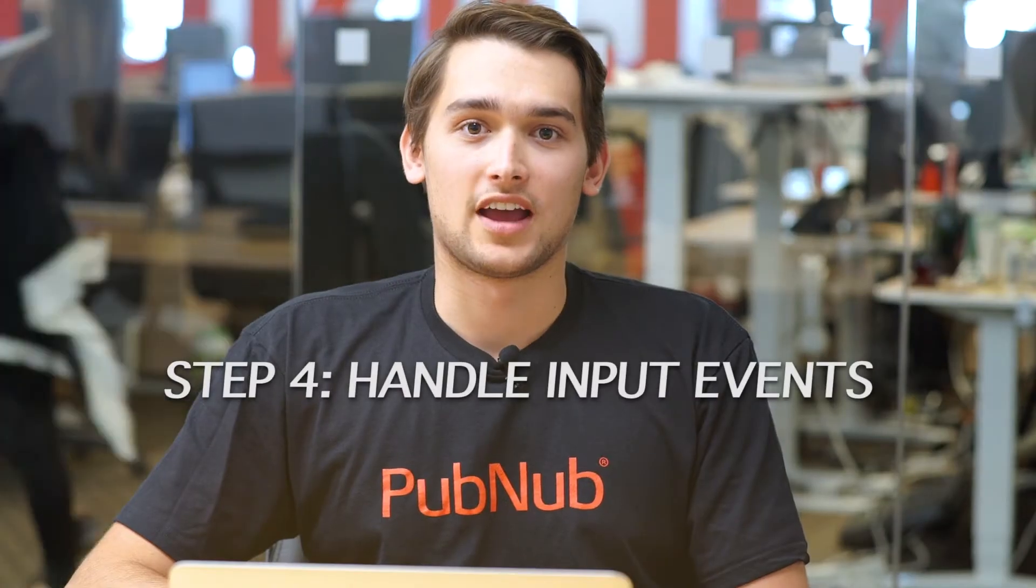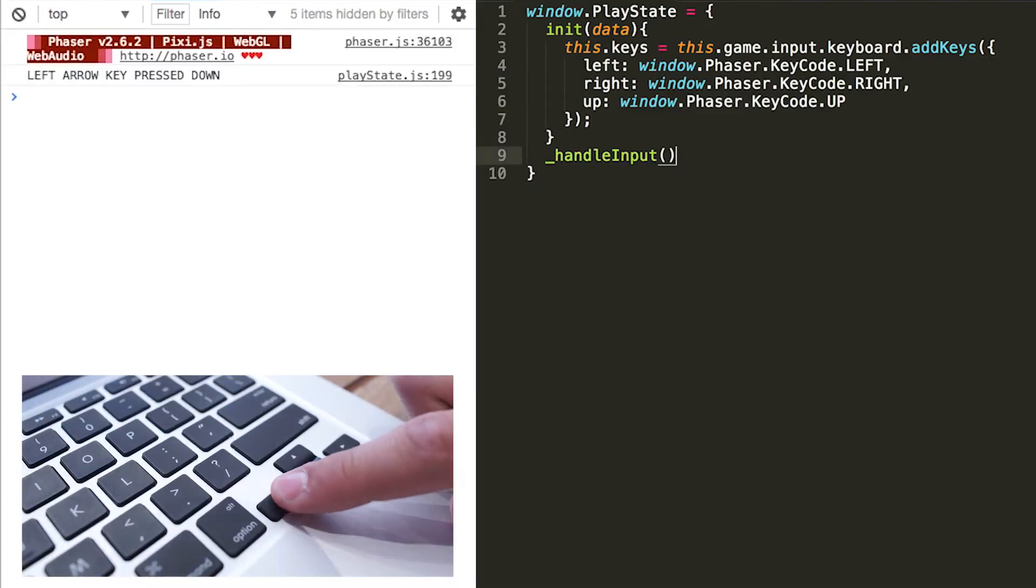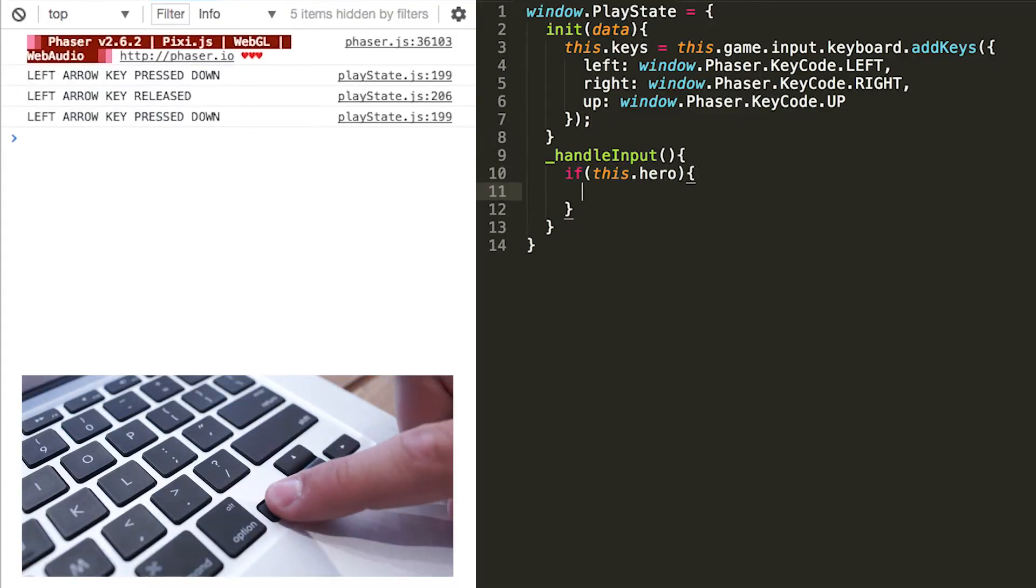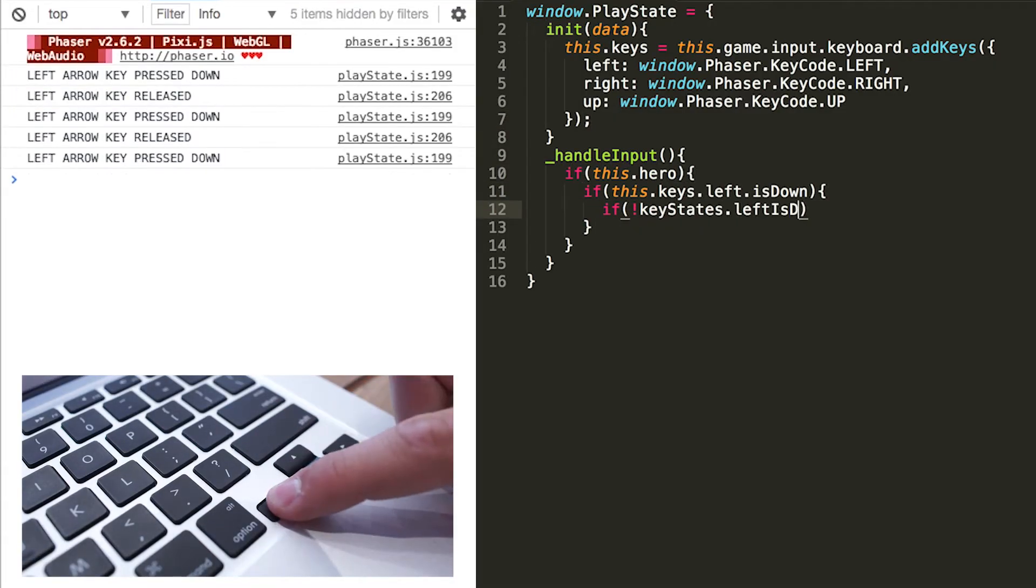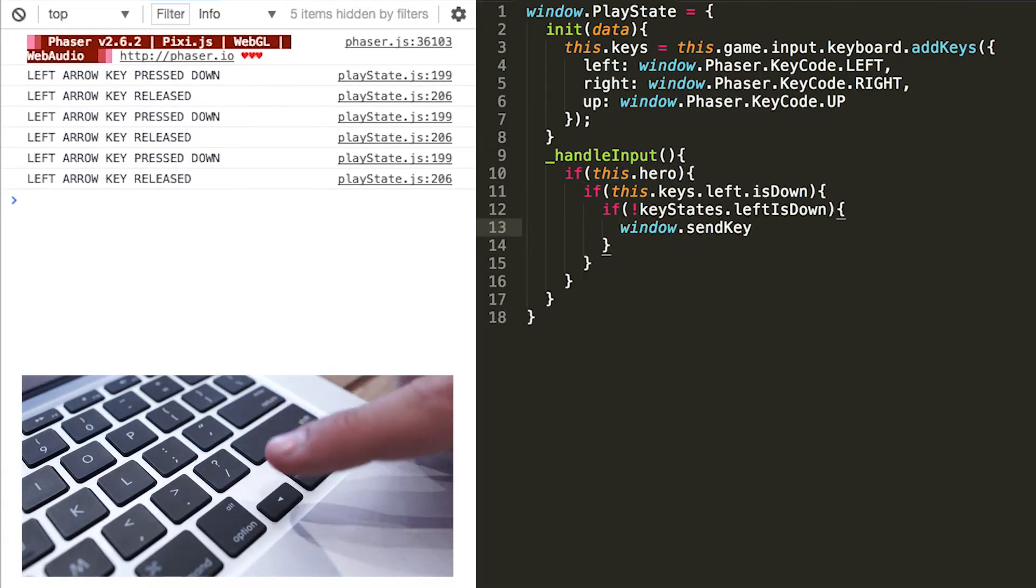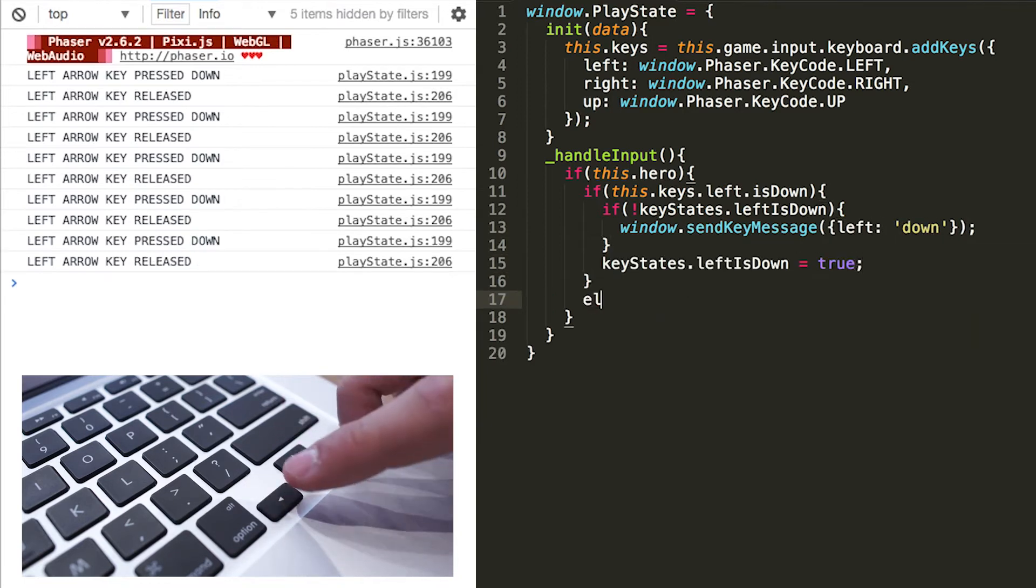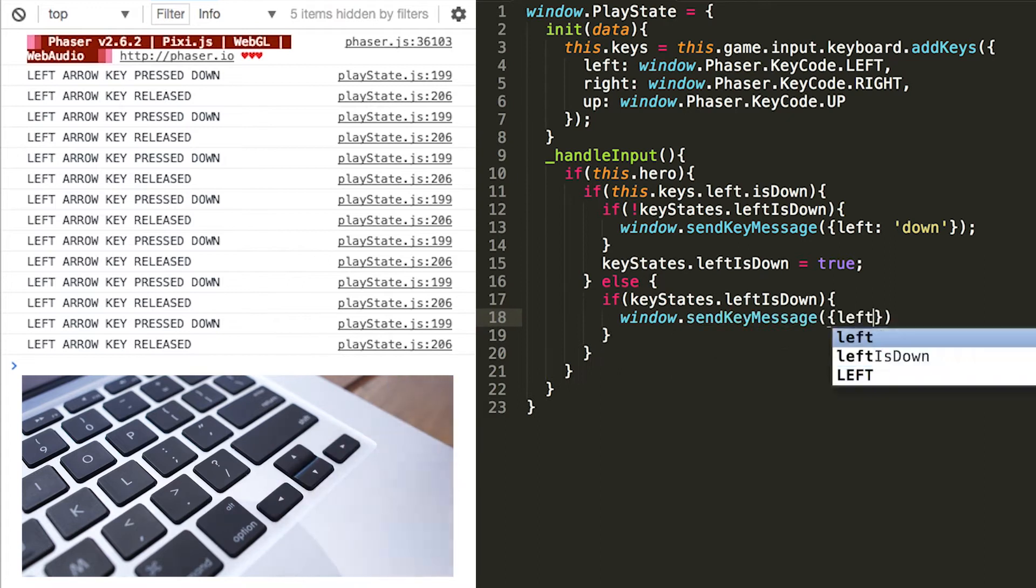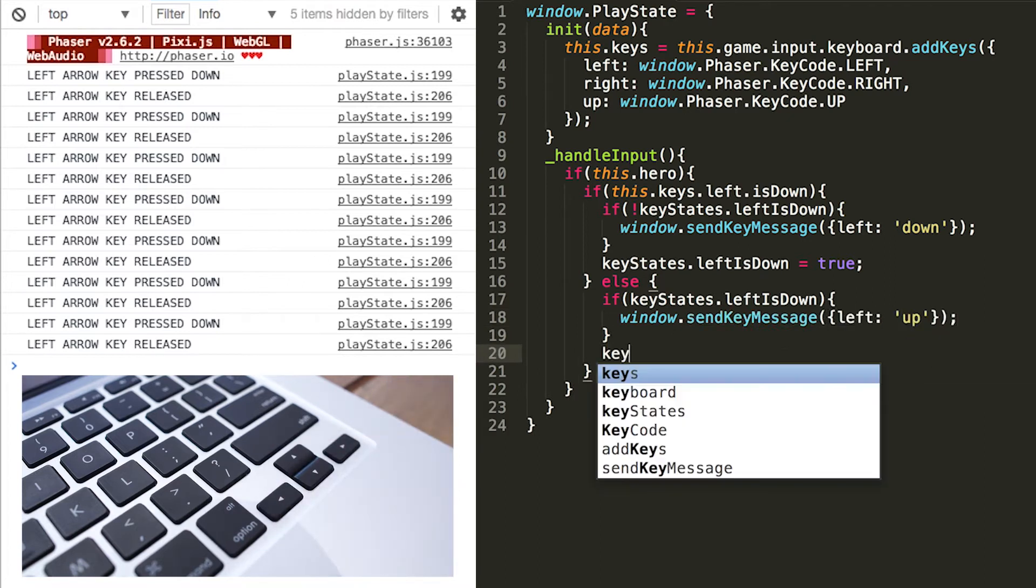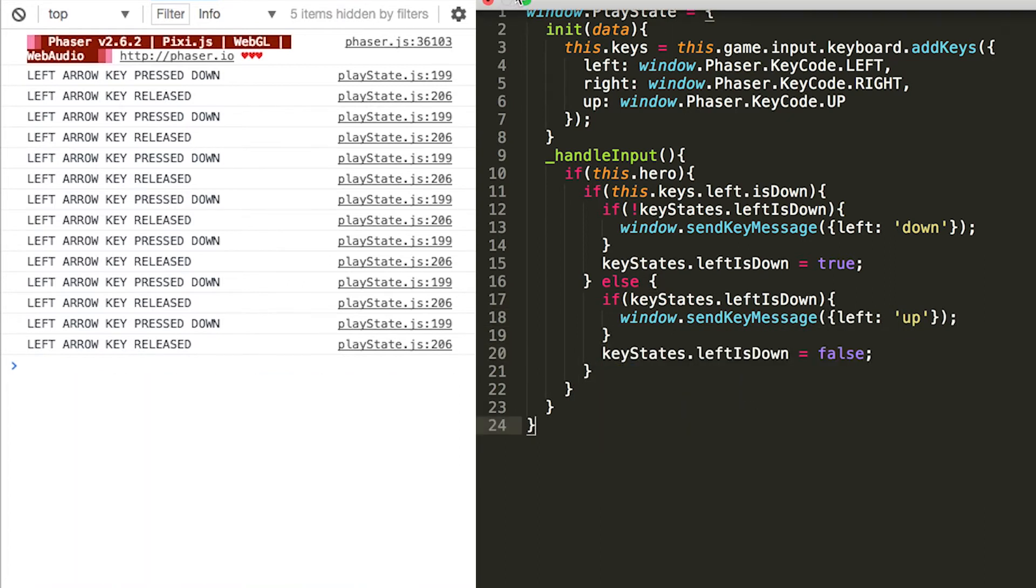Step four, handle input events. In this example, if the left arrow key is pressed down, call the send message function and pass up the left arrow key was pressed down. Then, when the left key is released, call the send message function and pass up the left arrow key was released.